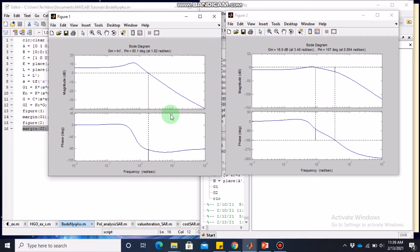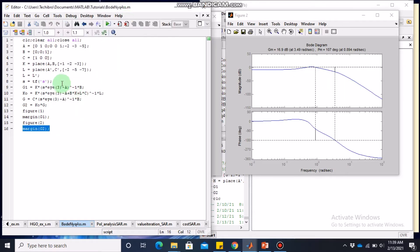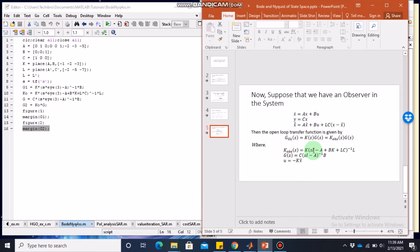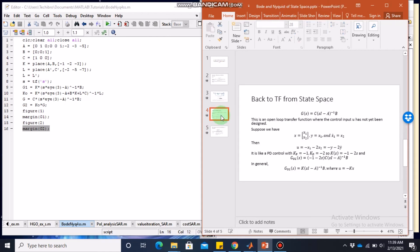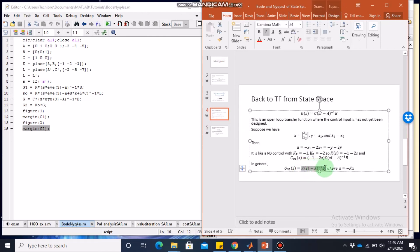Overall, the full state feedback system gives better performance. At best, observer-based systems can perform as well as full state feedback — the reason being that with full state feedback we measure the actual states, whereas with observer-based control we estimate them. You can also use the `nyquist` command instead of `margin` to plot the Nyquist for both systems. This video bridges the gap between observer-based and full-state-feedback modern controllers and classical transfer function tools like Bode and Nyquist plots. Thank you for watching — please subscribe for more control systems videos.